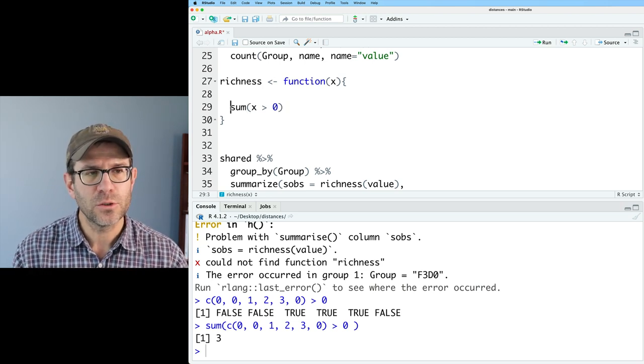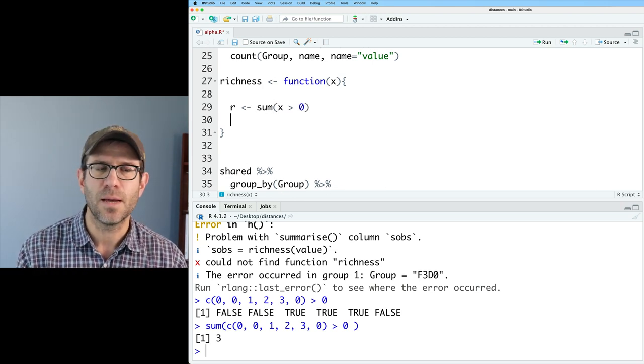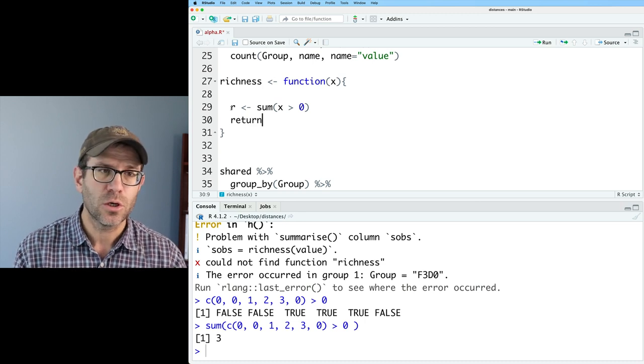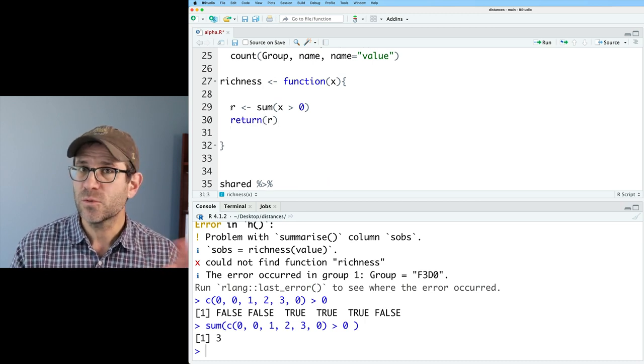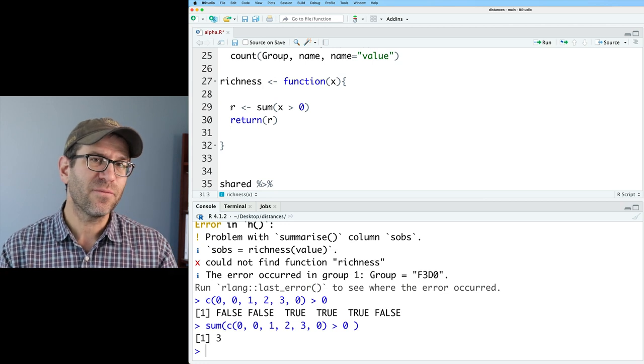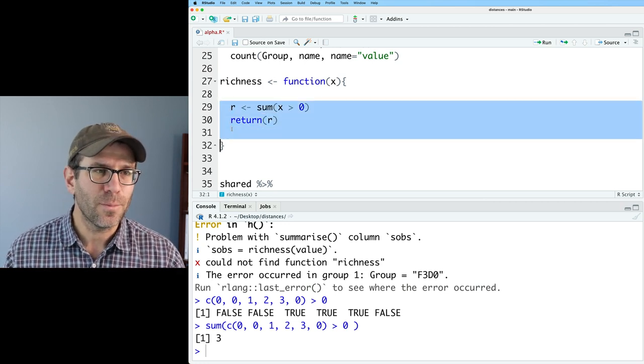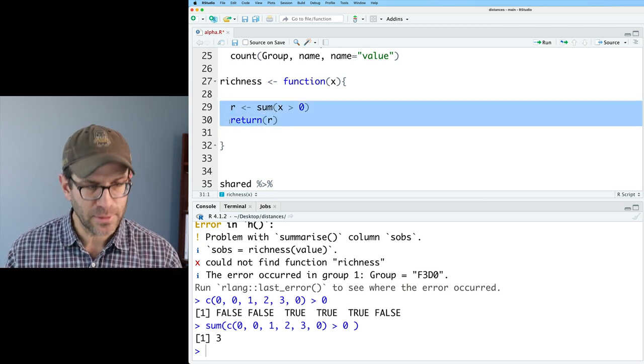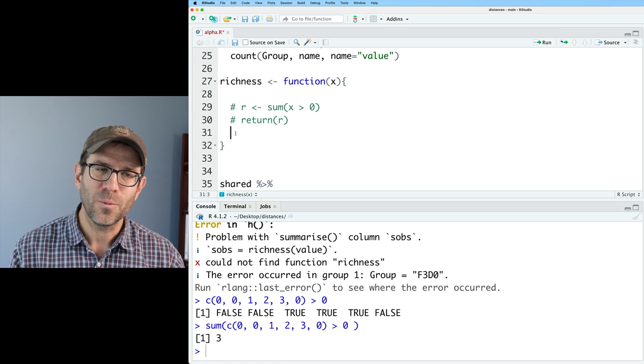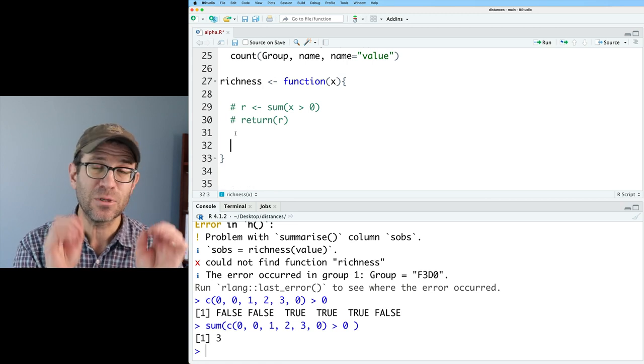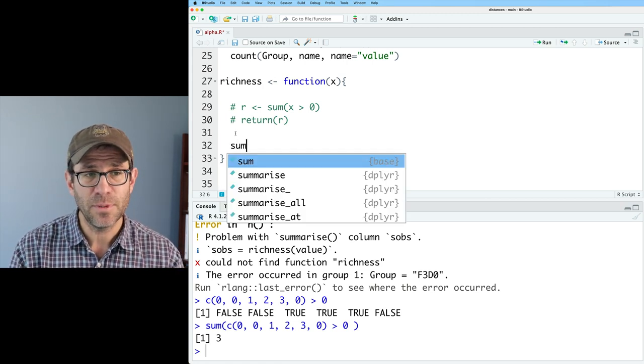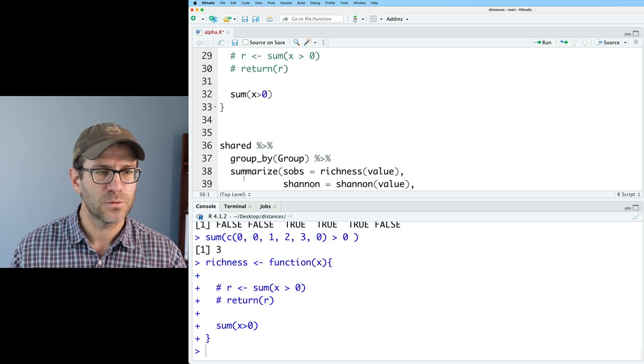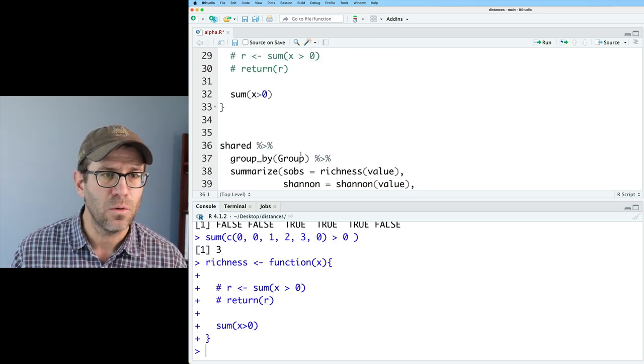And what we could do is we could say something like r equals sum x greater than zero, return r. And so this will work perfectly fine. It's a bit verbose. So I'm going to go ahead and comment this for now so that we don't have the verbose version, but the more simplified version would simply be to say sum x greater than zero. So we have that function loaded now.